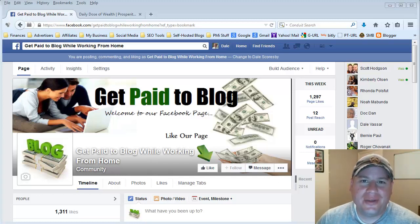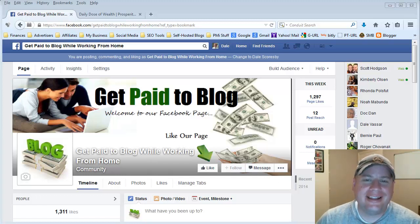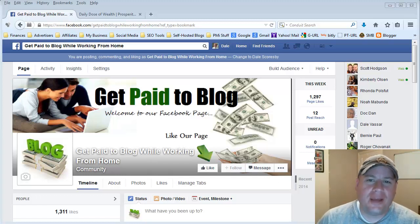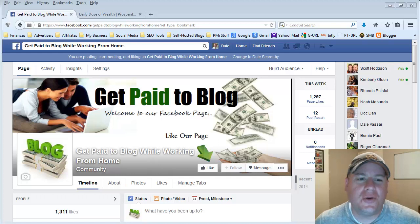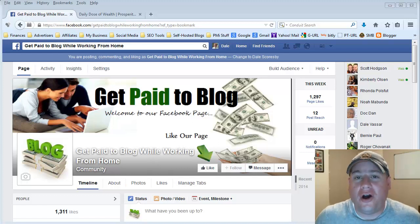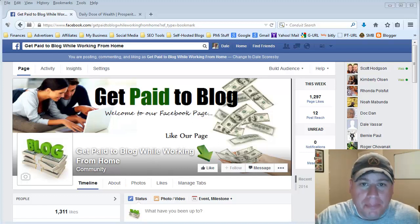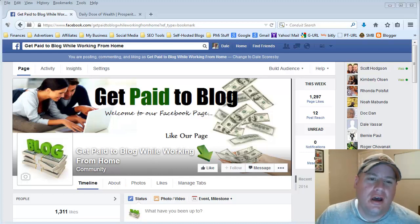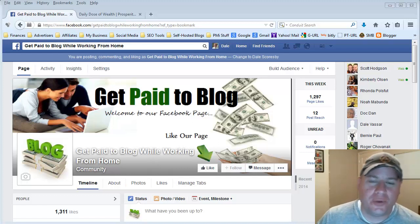Hello my friend, Evan Scoresby here, and in today's video I'm actually going to show you how to do what I call a money post on Facebook.